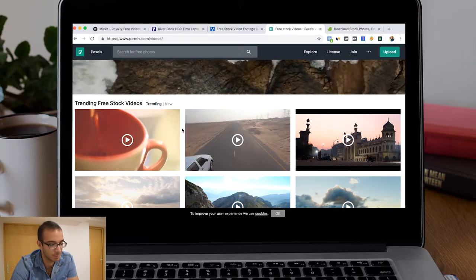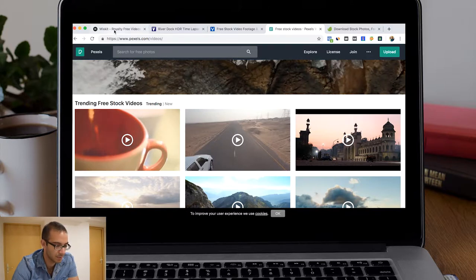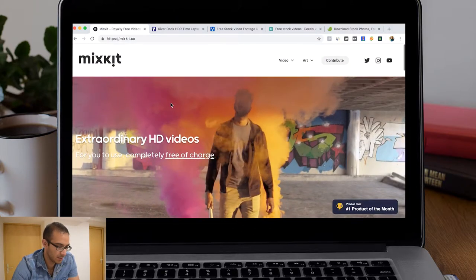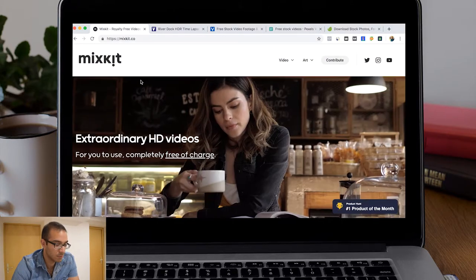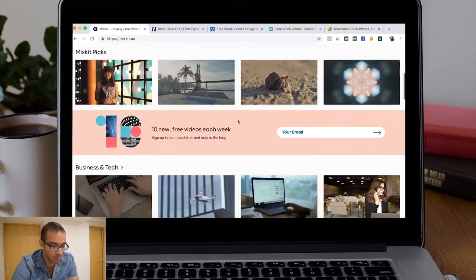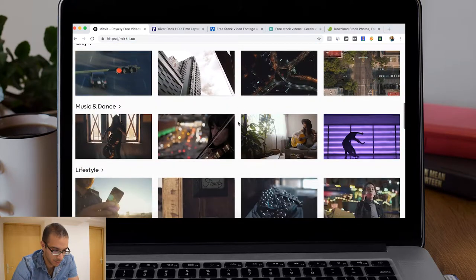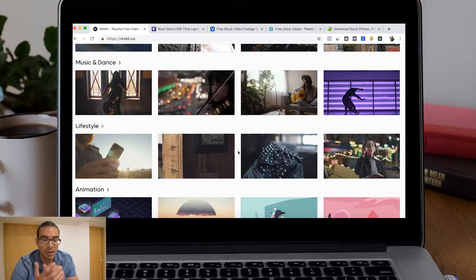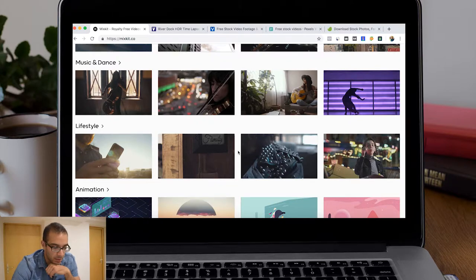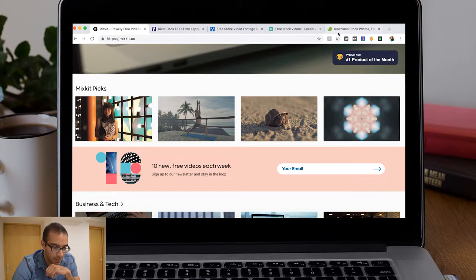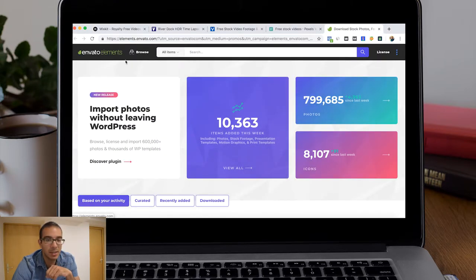This is the problem of using free royalty videos. Mixkit is a new one, so probably you might not have seen these in other videos. But I prefer to use Envato Elements, which is a paid website.